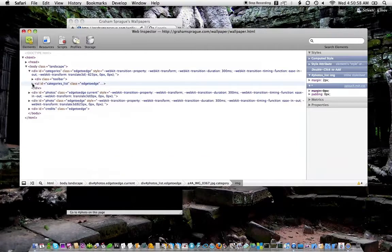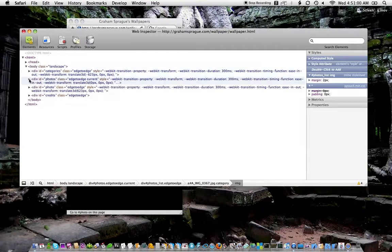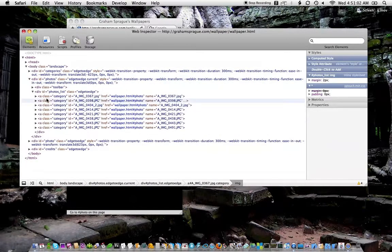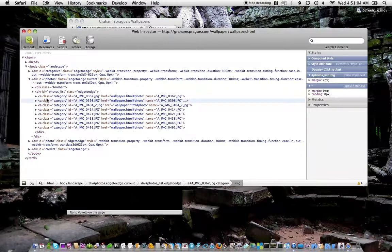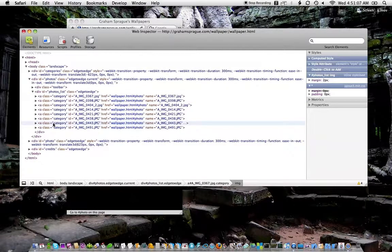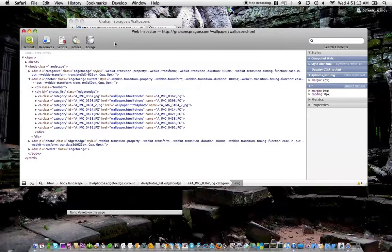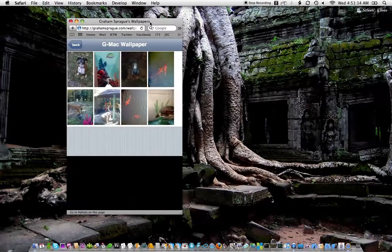And what Graham had in this particular case was just loose A tags. So he could have either wrapped these in an unordered list and changed his CSS to make it look the way he wanted. But what he actually did was the easier thing.